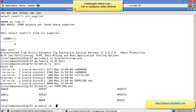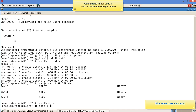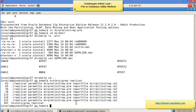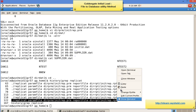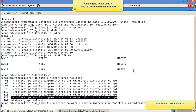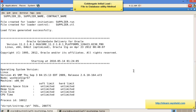Now the next step: note that I did not run the replicate until the extract was completed. Now I will run the replicate. Taking the command from history: 'replicat paramfile dirprm/init_rep.prm reportfile dirrpt/init_rep.rpt'. Let's execute it. Once the job is successfully completed, we verify by looking at the report file.